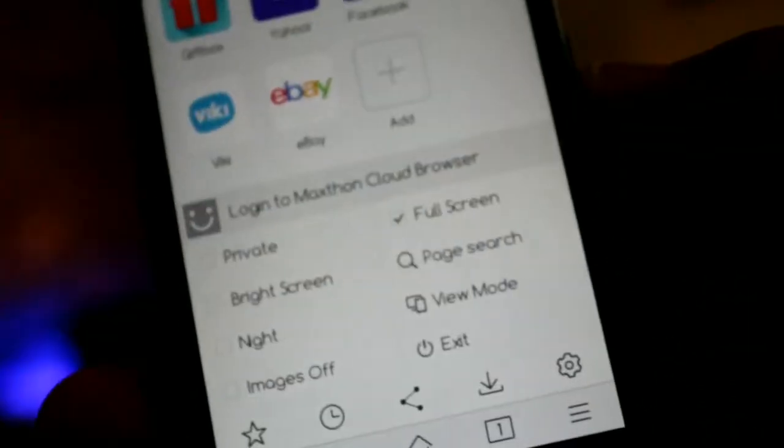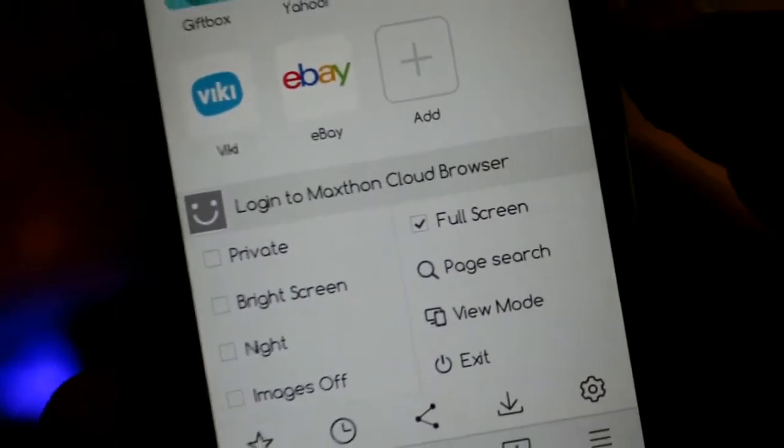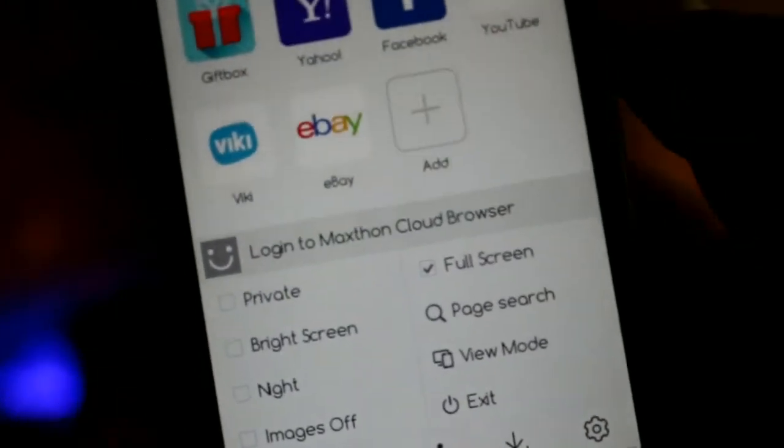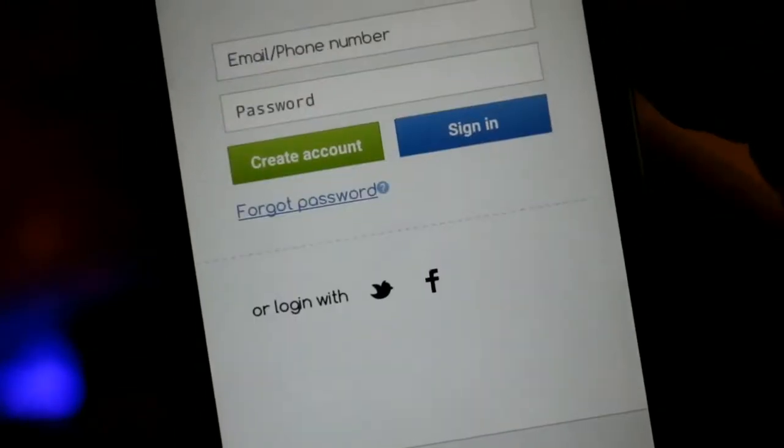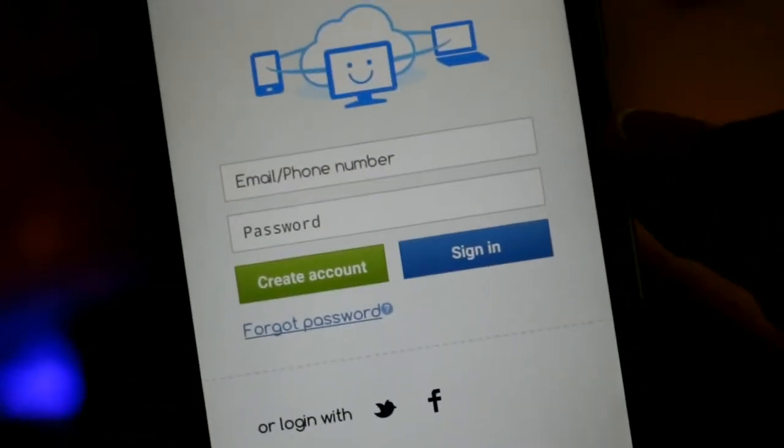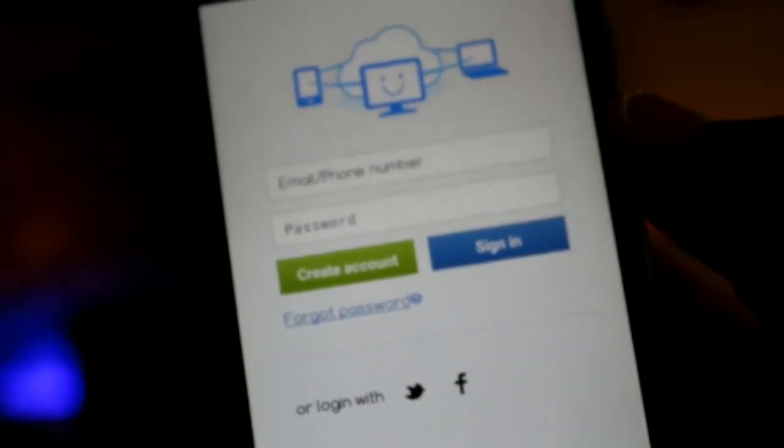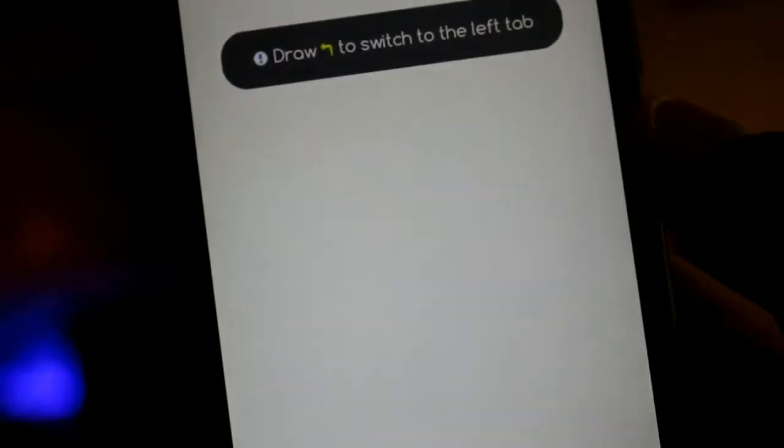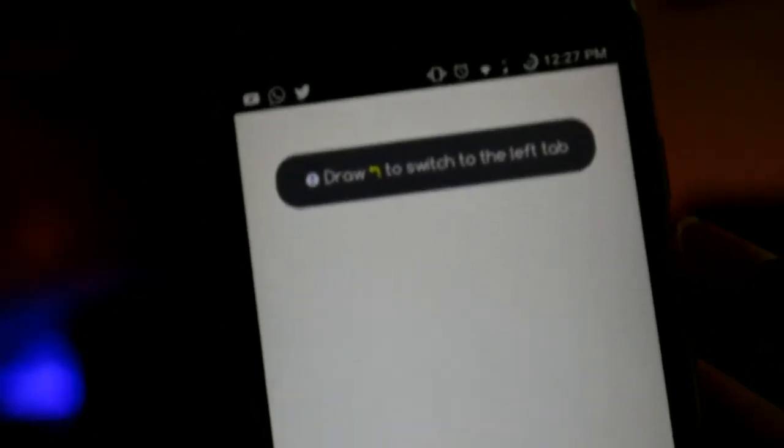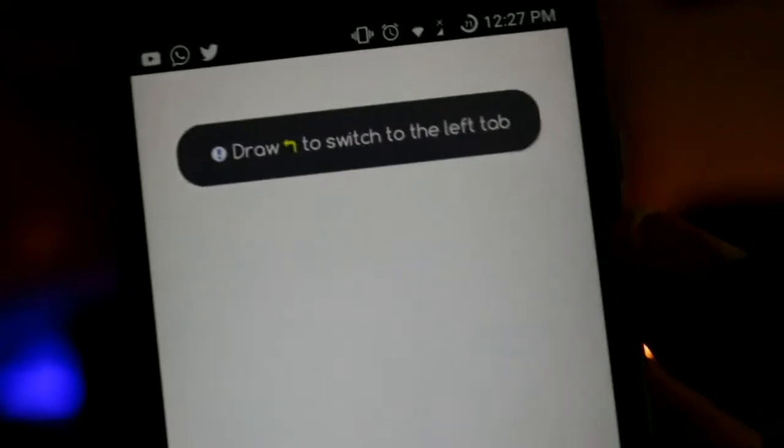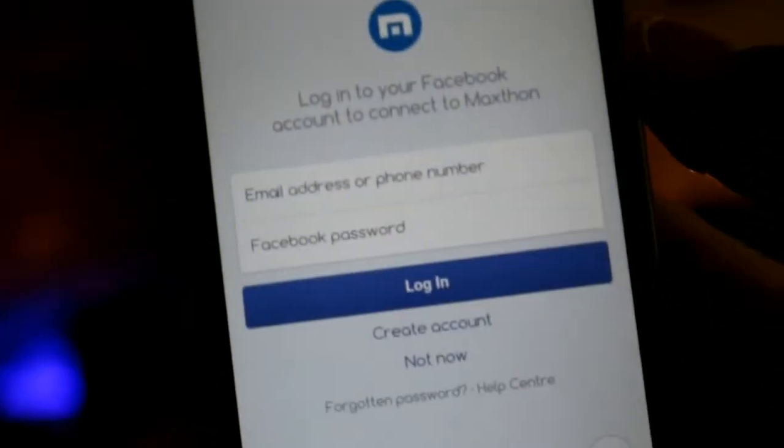Maxthon Android web browser certainly packs functions that every web surfer absolutely must have. The app comes with the ability to sync to the cloud so that your bookmarks and favorite sites don't just need to sit at your home on your computer. Now you can take them with you anywhere you want on your Android phone.